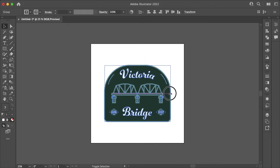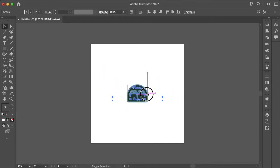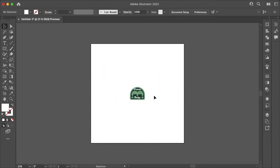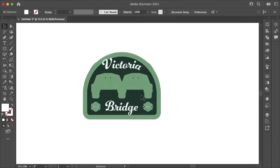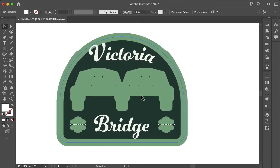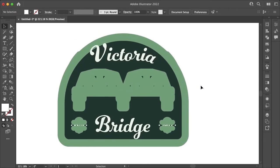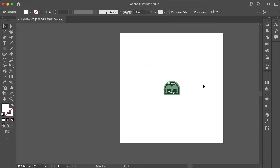As you see here, when I scale down this artwork the strokes change width. They're not constrained to the proportions of the artwork, which we don't want.